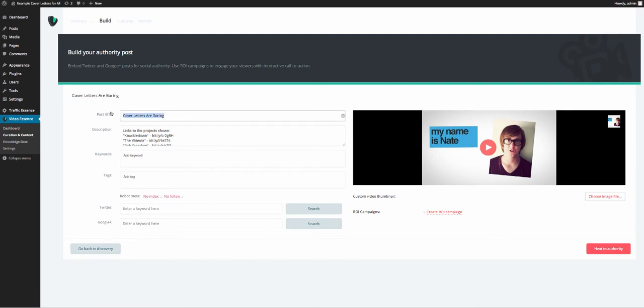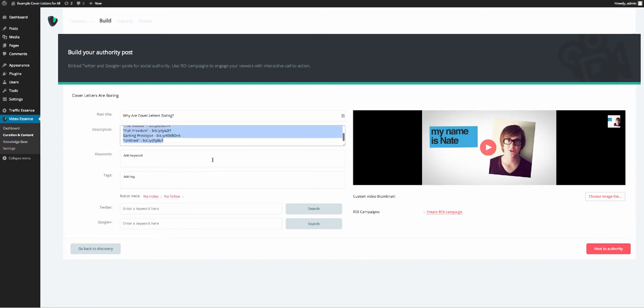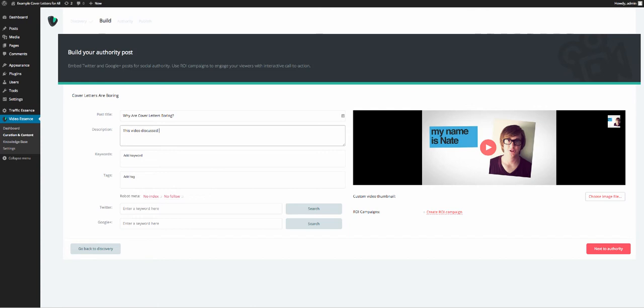And cover letters are boring, let's change that, why are cover letters boring? And then, I don't know if this is true, but I'm just making some stuff up for you guys. This video discusses why cover letters are being replaced by video. Now the reason I got rid of that other guy's description was that there were bit.ly links all the way through there, so we don't want to be selling them juice, we want to be using this ourselves.